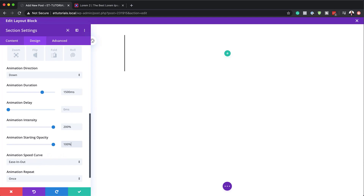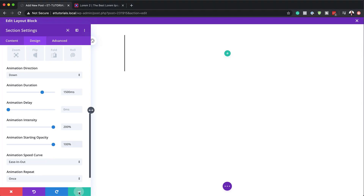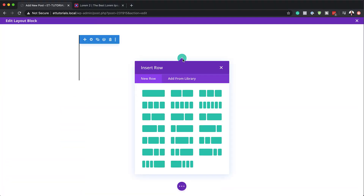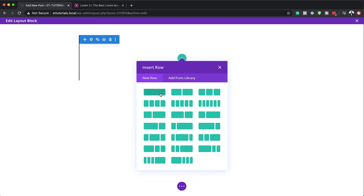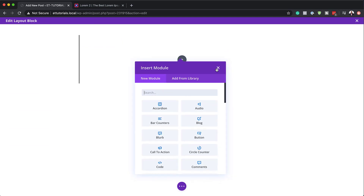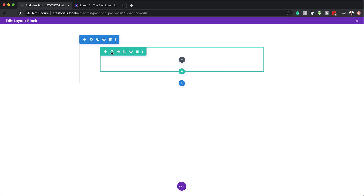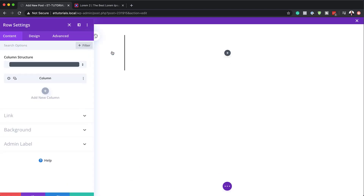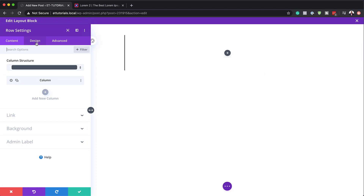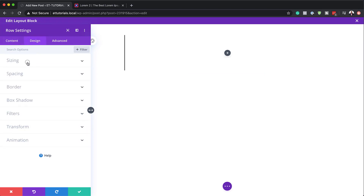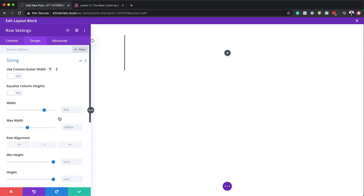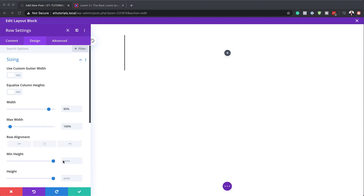Just leave the default as it is. So that's what we need to do on our section settings — I'm going to save this. Next we're going to add our column structure, going with a single column. Before we add any modules, I'll close this and go into our row settings. The first thing we need to do here is work on our width: I'll click on Design > Sizing and set my width to 90%, and the maximum width to 100%.